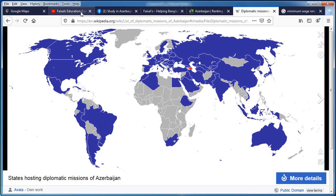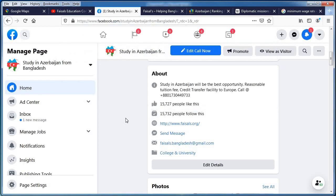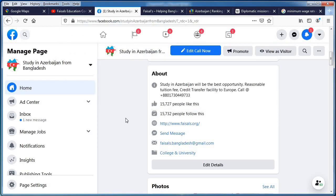Please kindly subscribe to our channel. This is Faisal's Education Consultant. Peace be upon you.